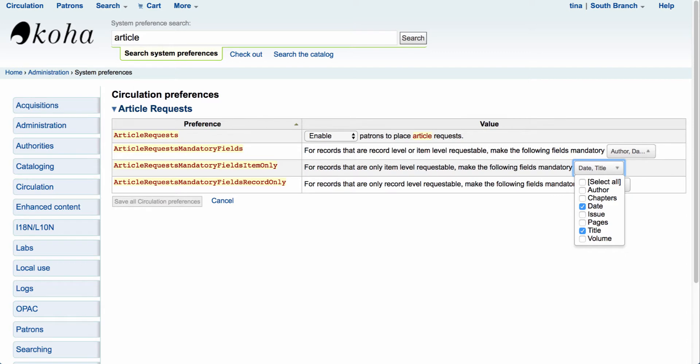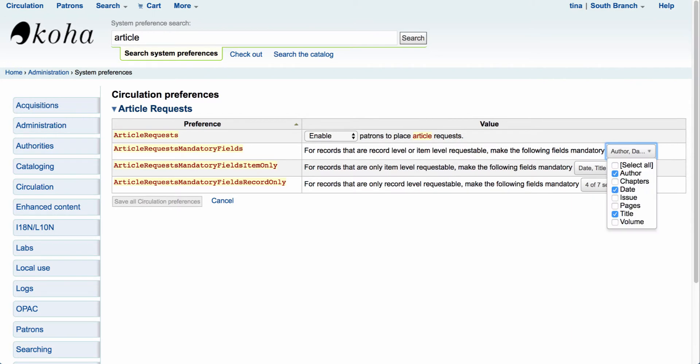There is a third system preference that ties in here — if you are going to allow either or both. So if you allow requests at the record or item level, you can come in and select the particular fields that are going to be required. Just like the rest of your Koha system, required fields will be in red and non-required fields will be in black.